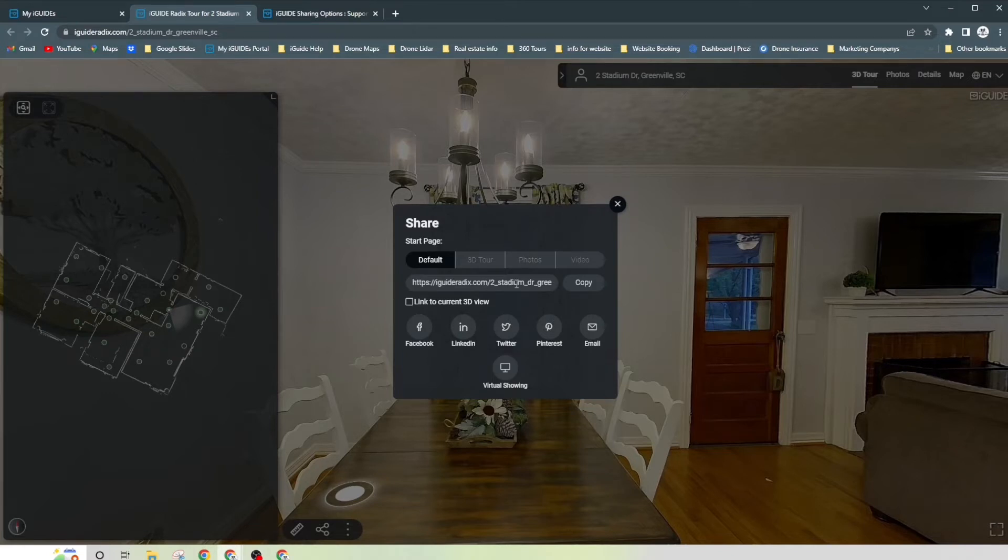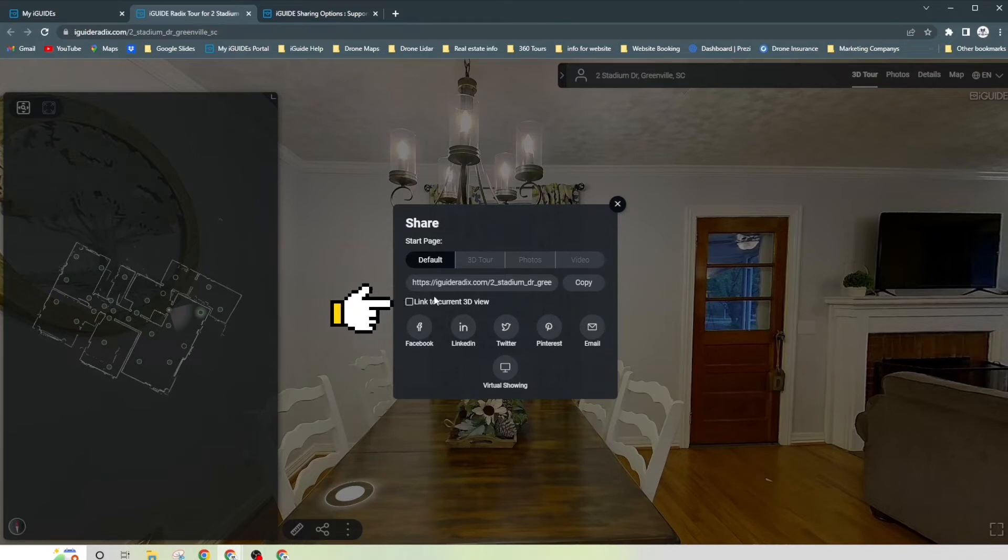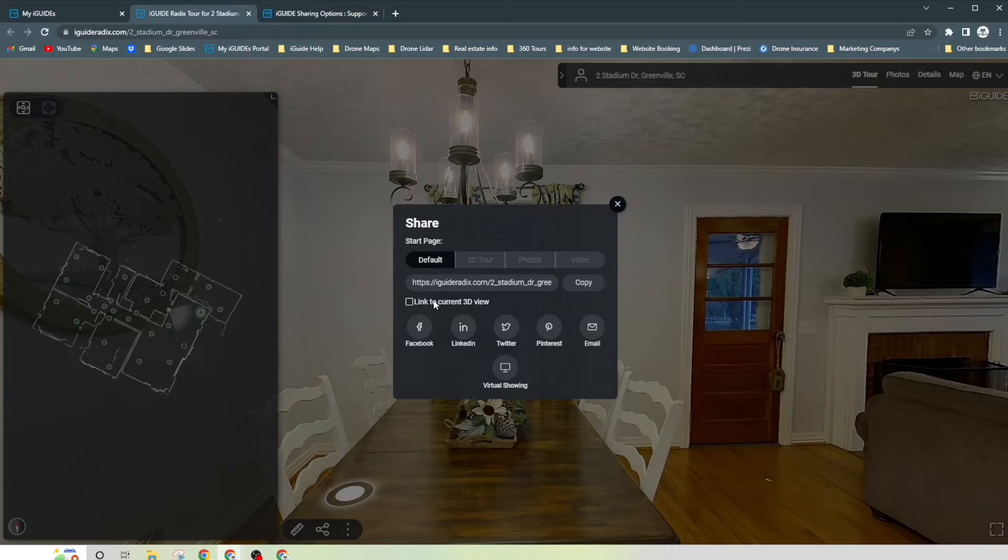Here's a link that you can copy and paste anywhere you want to. And here's a special button. So say at the very beginning we were very happy with the direction that it was pointing, we don't have to worry about this. Let's say that we are changing it. We're just going to click link to current 3D view.